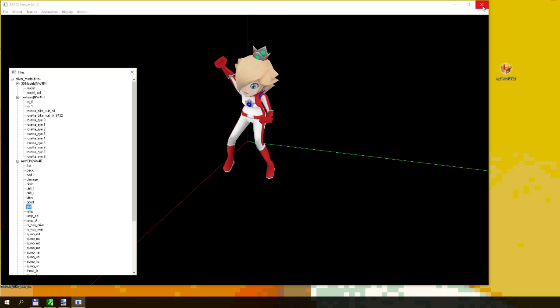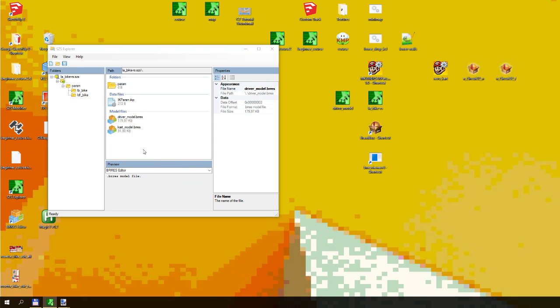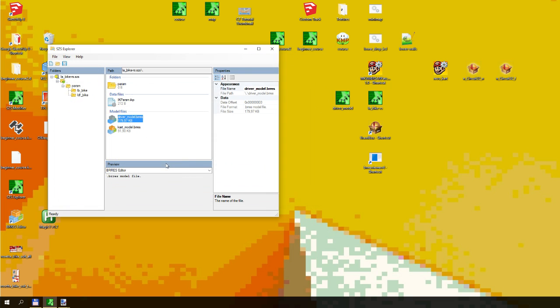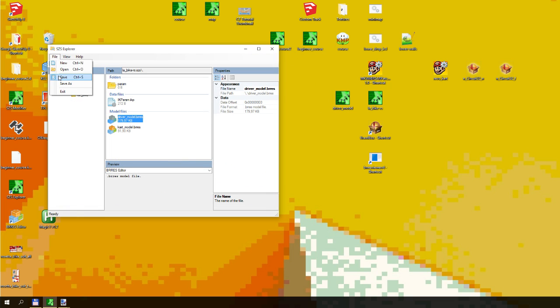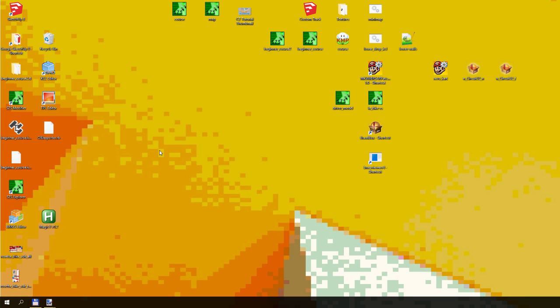So then what you want to do is you want to go back into SLS Explorer, or SLS tool, right click, replace, and replace it with the model you just made. There we go, that's how to make your own custom character texture. We're going to see how it looks in-game.